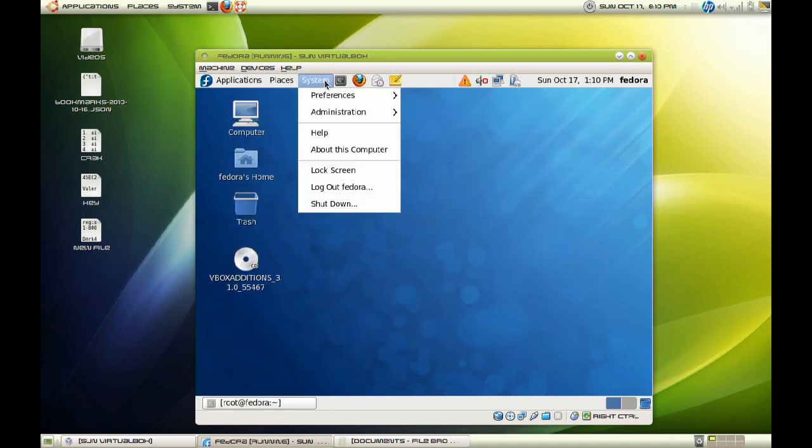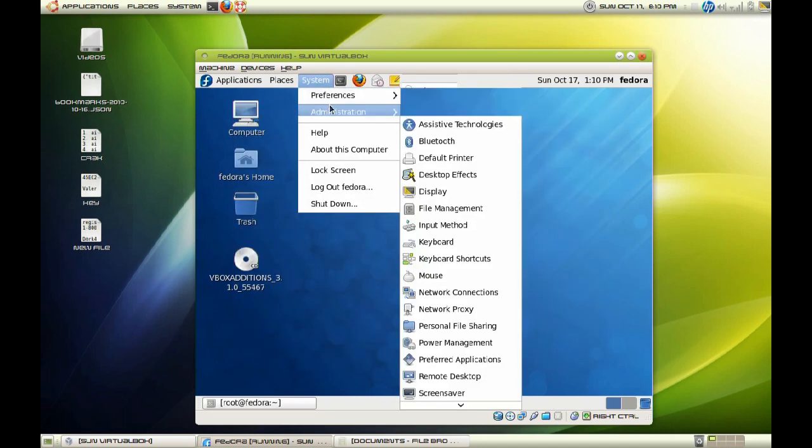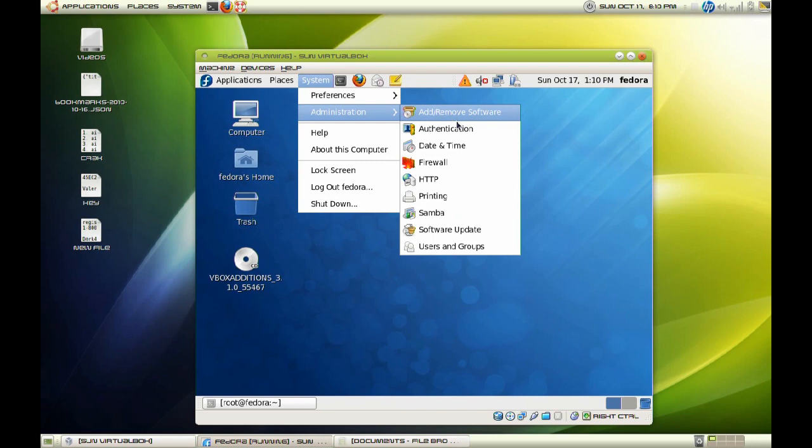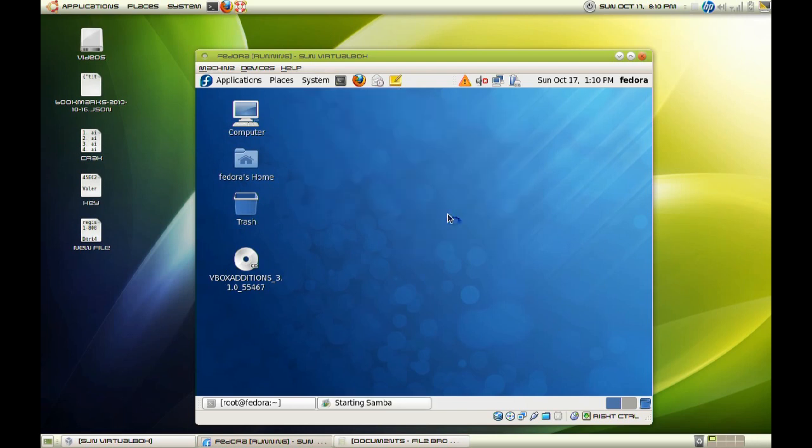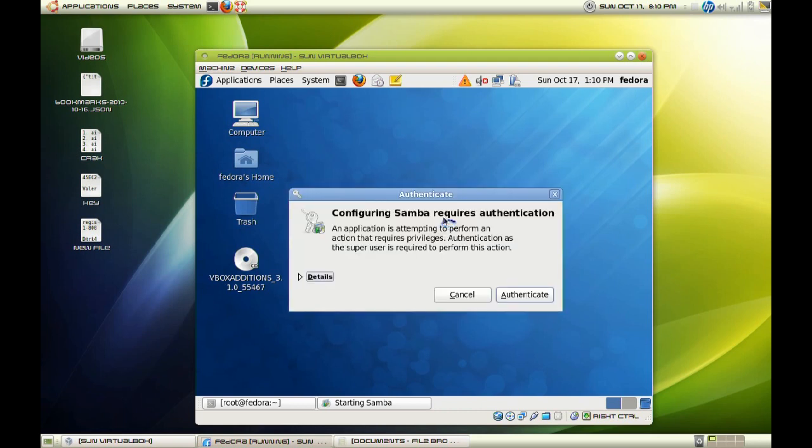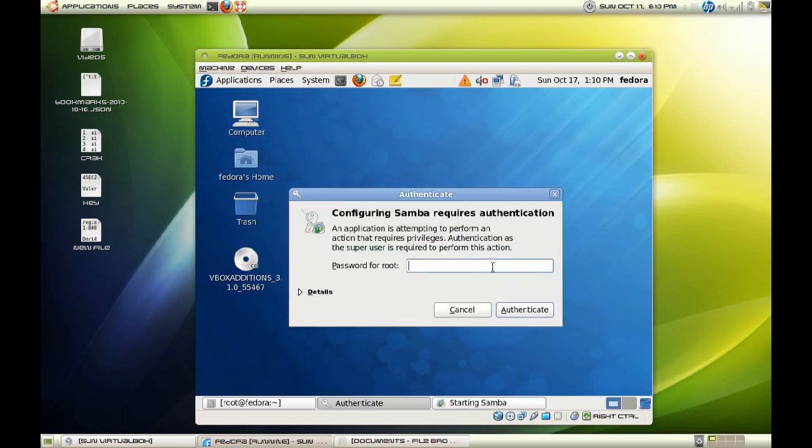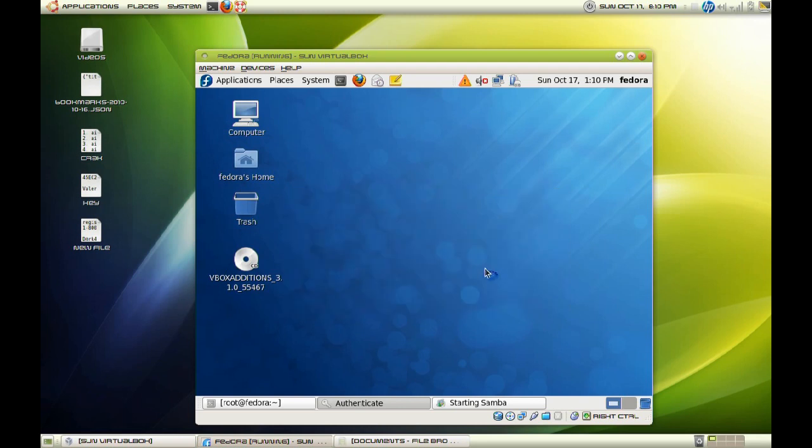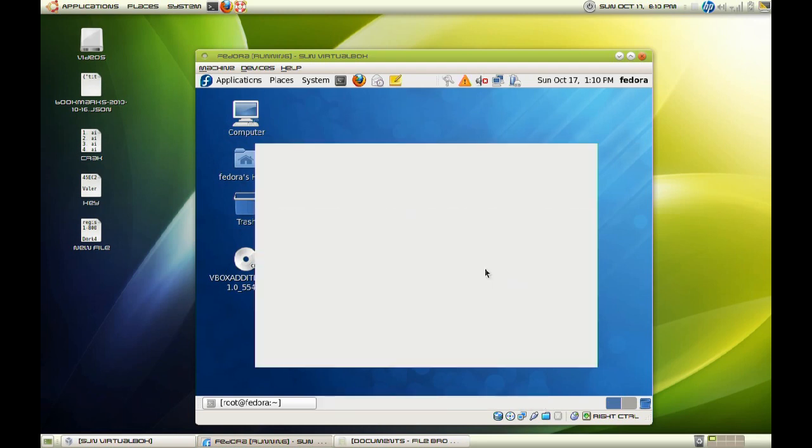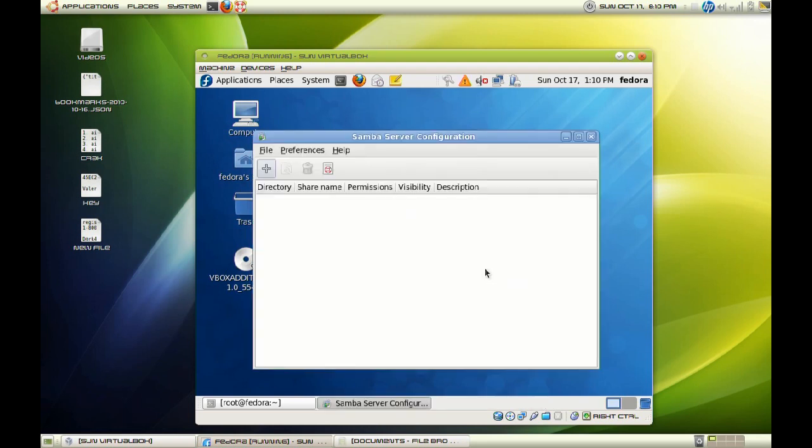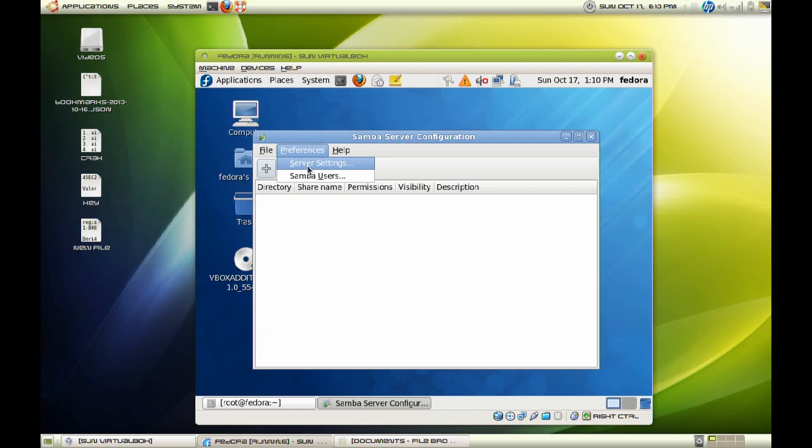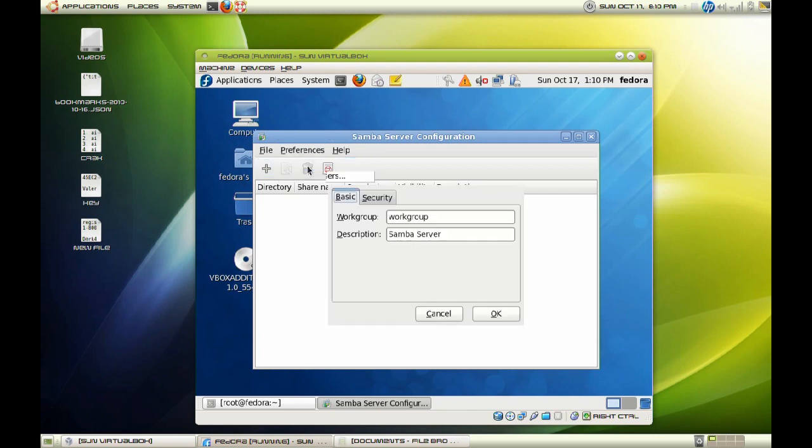So let's go to system, administration, and let's go to Samba. And this is the reason we installed that configuration tool. It allows us to access our graphical interface to configure Samba.